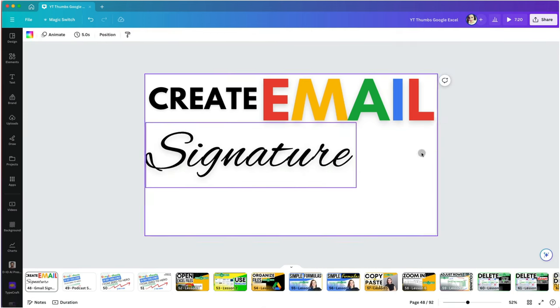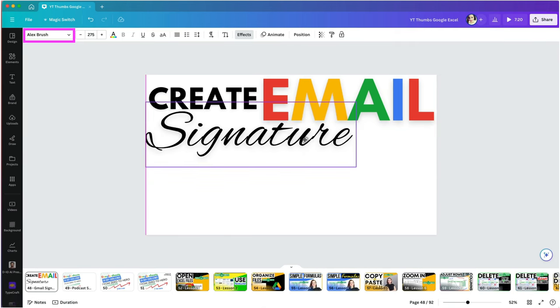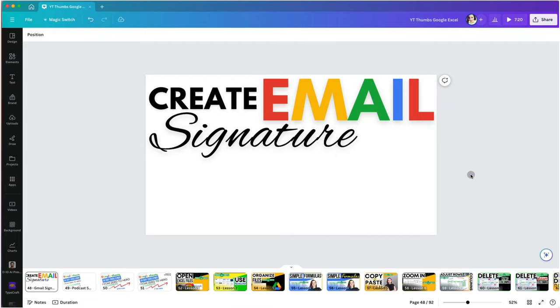I love the Alex brush font. I use it a lot in my designs. It is beautiful and very readable.